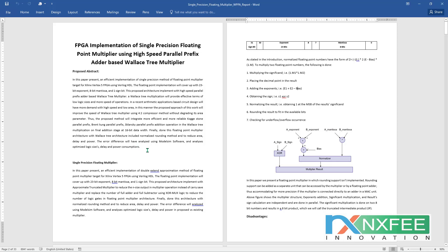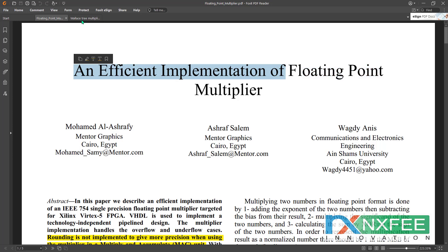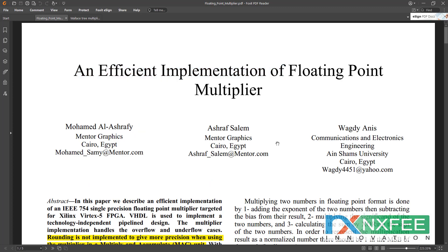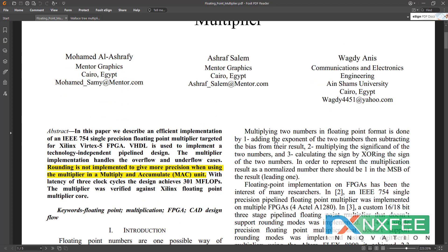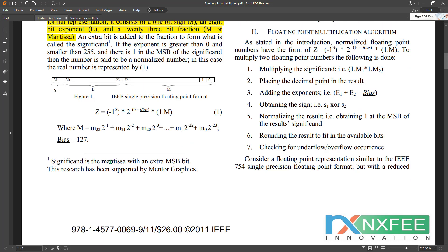For this project, we have taken two different reference papers. One is for Efficient Implementation of Floating Point Multiplier, and the other is for Design and Analysis of High-Speed Wallace Tree Multiplier using Parallel Prefix Adders for Circuit Design. This paper covers the floating point multiplier, designed for single precision targeted implementation, with the sign bit, exponent, and mantissa defined accordingly.